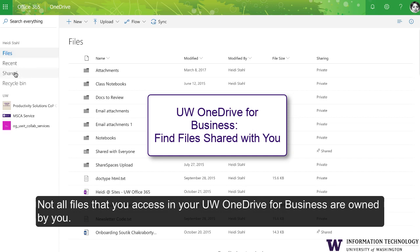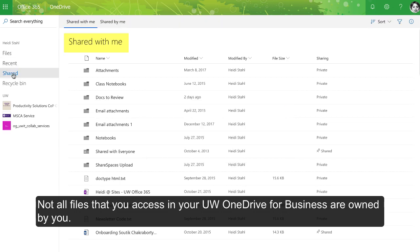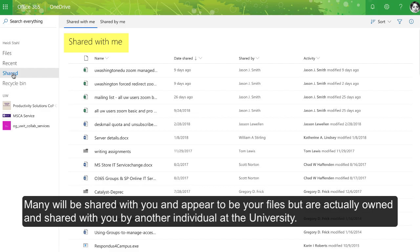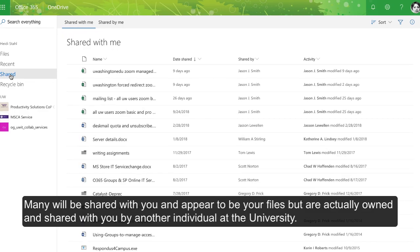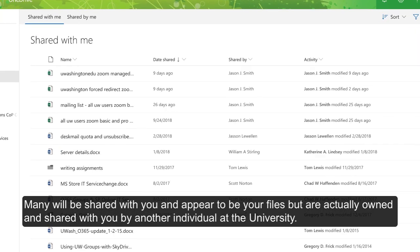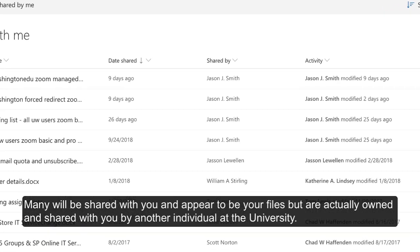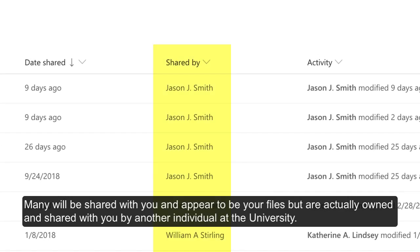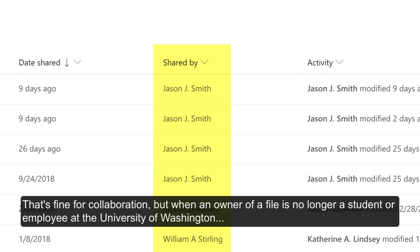Not all files that you access in your UW OneDrive for Business are owned by you. Many will be shared with you and appear to be your files, but are actually owned by another individual at the university.